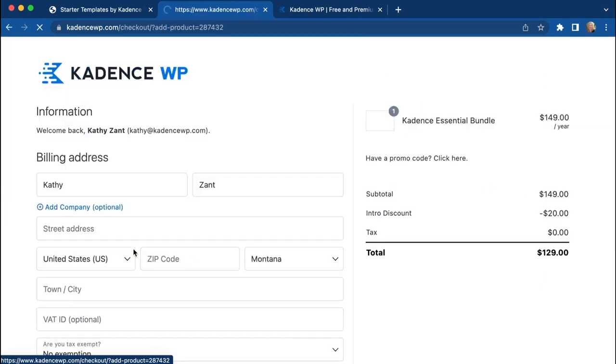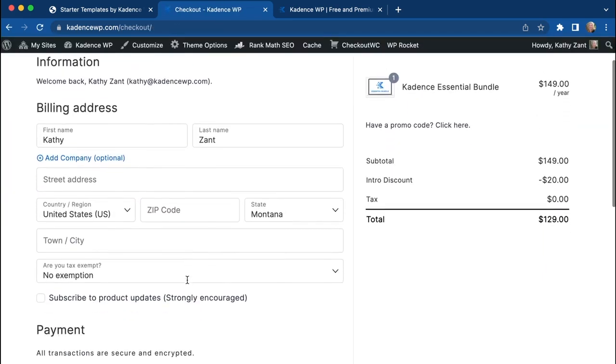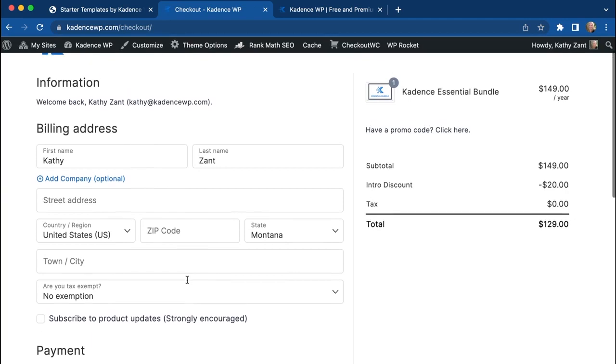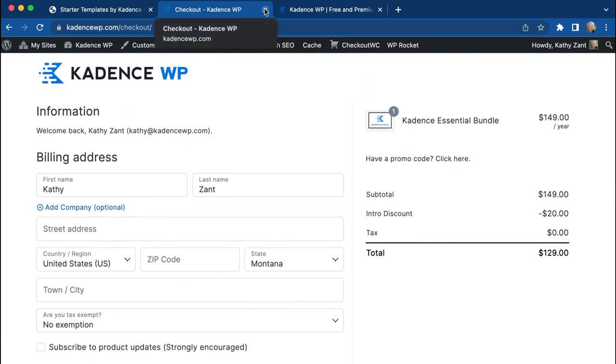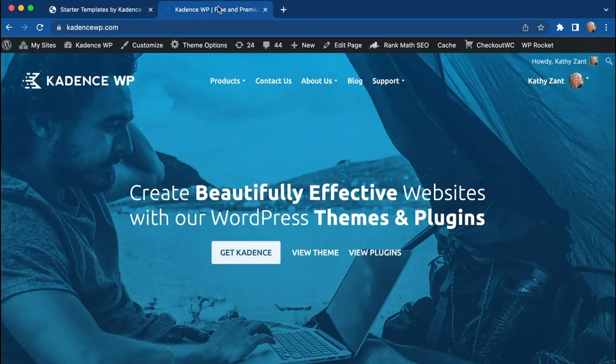All you have to do here is get started, enter in all of your information. Once you do that and go through the checkout process, you will have an account on Cadence.